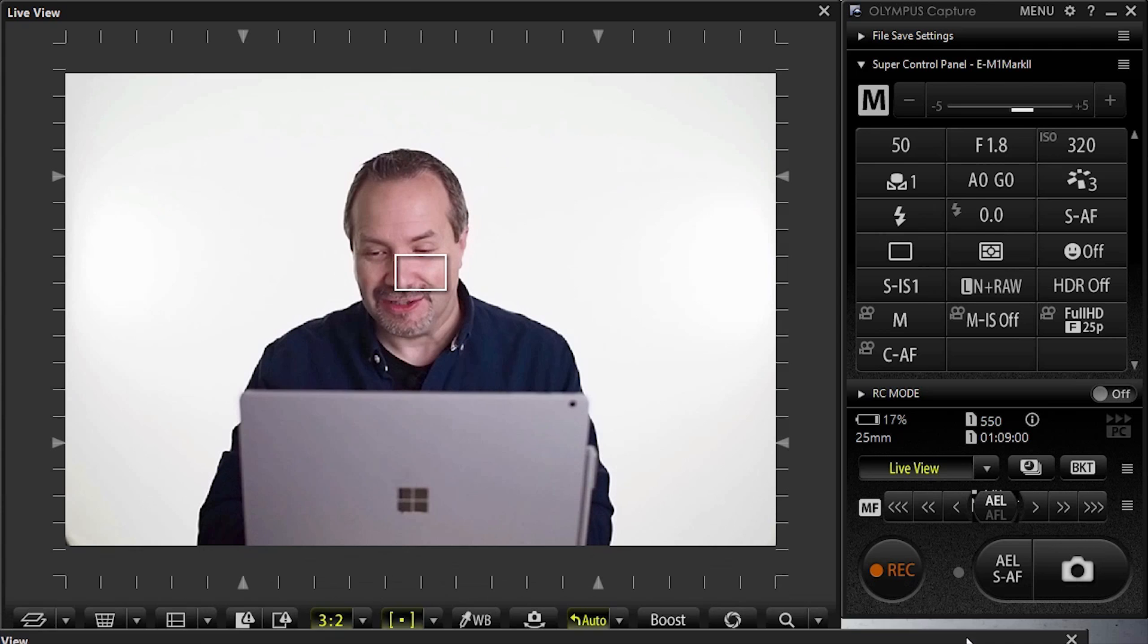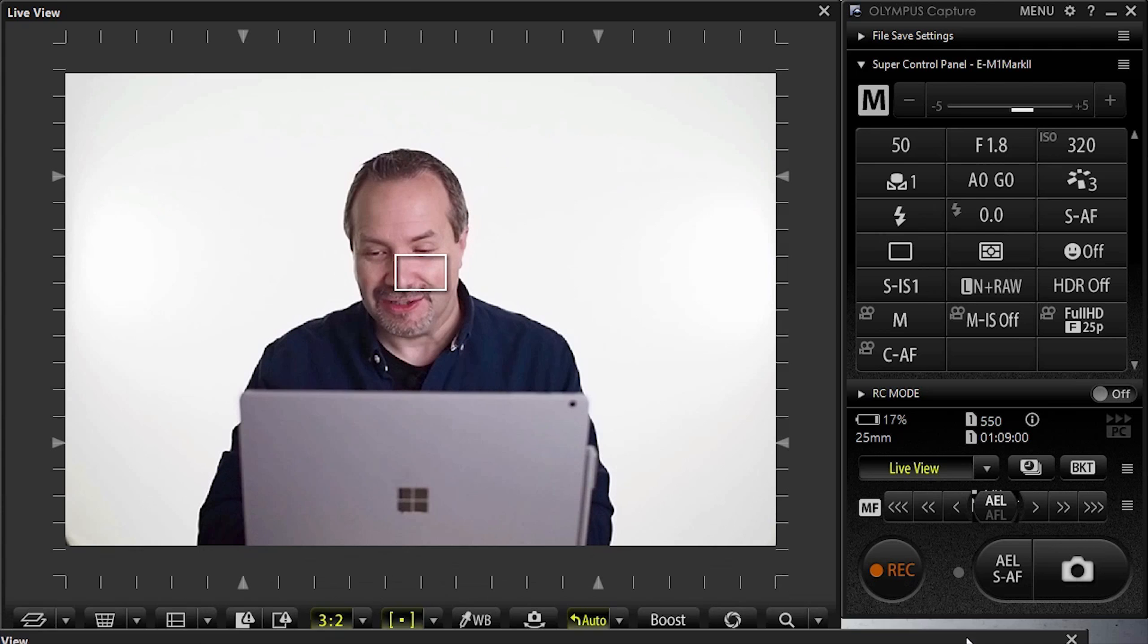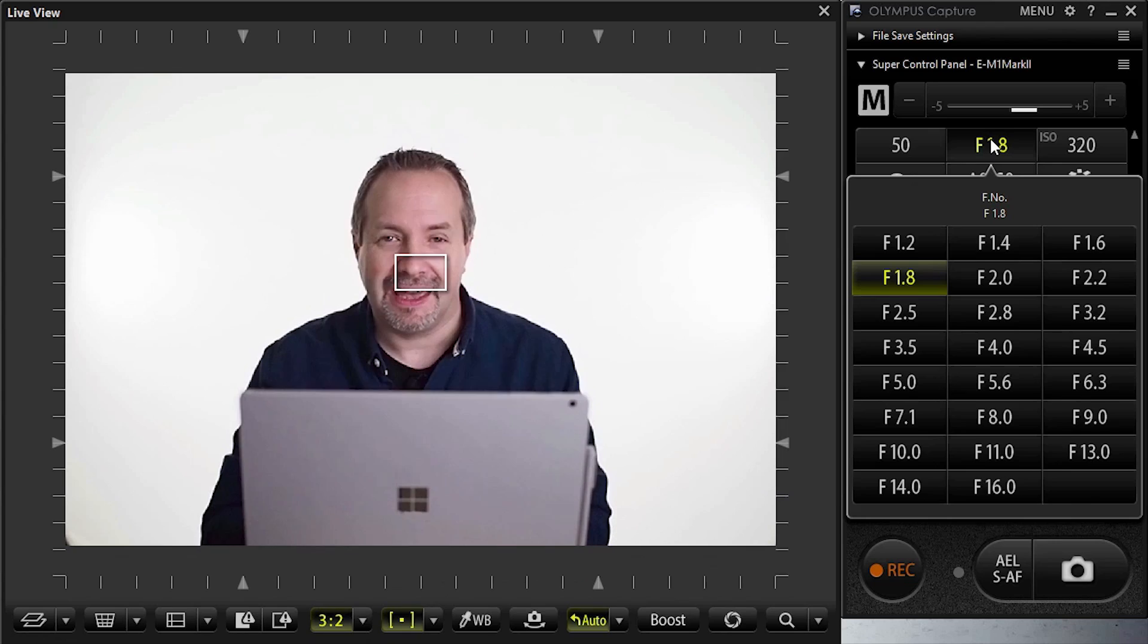You can adjust all your camera settings by clicking on the options, and there's plenty to choose from, and of course you can choose how and where your images are saved.